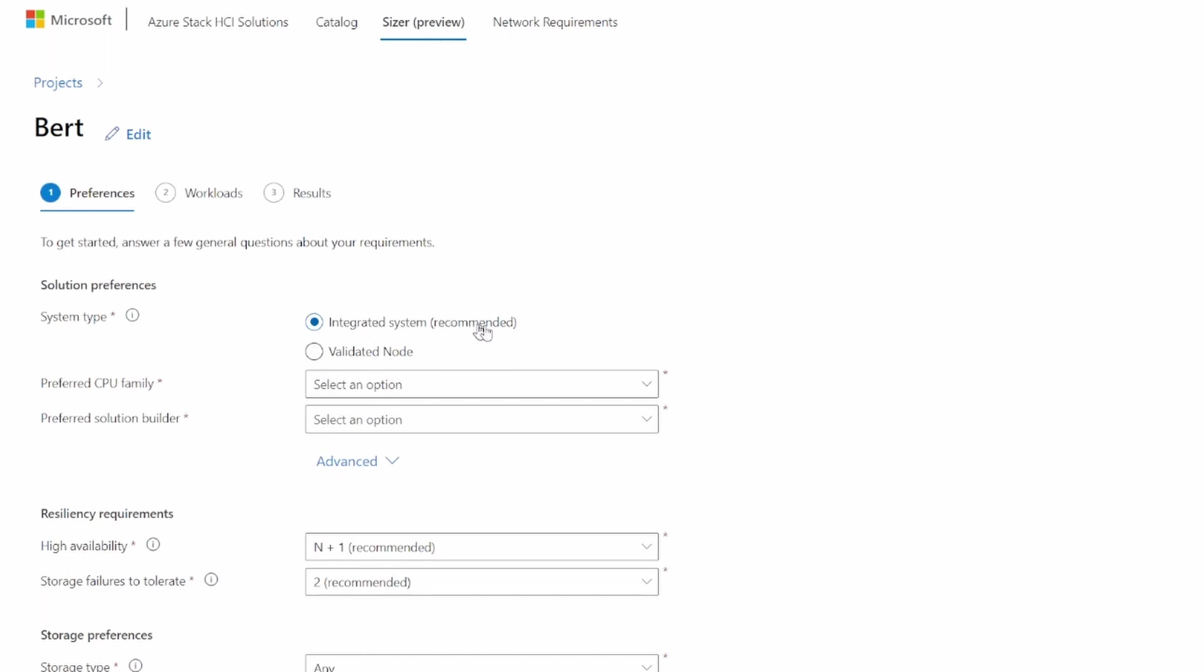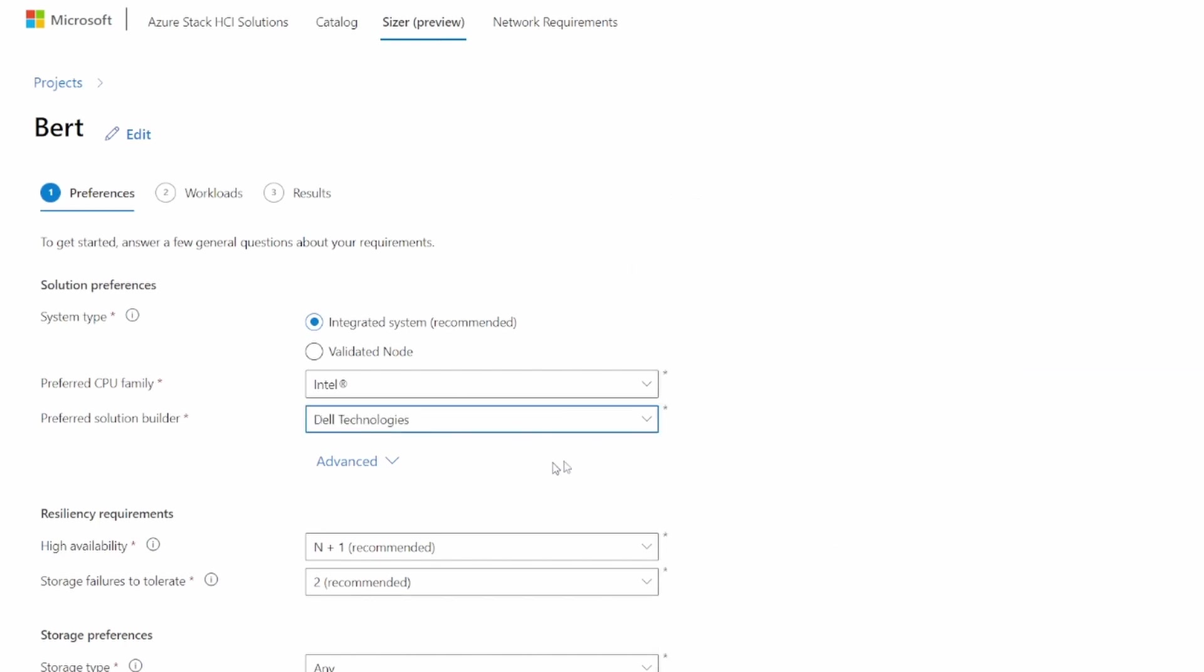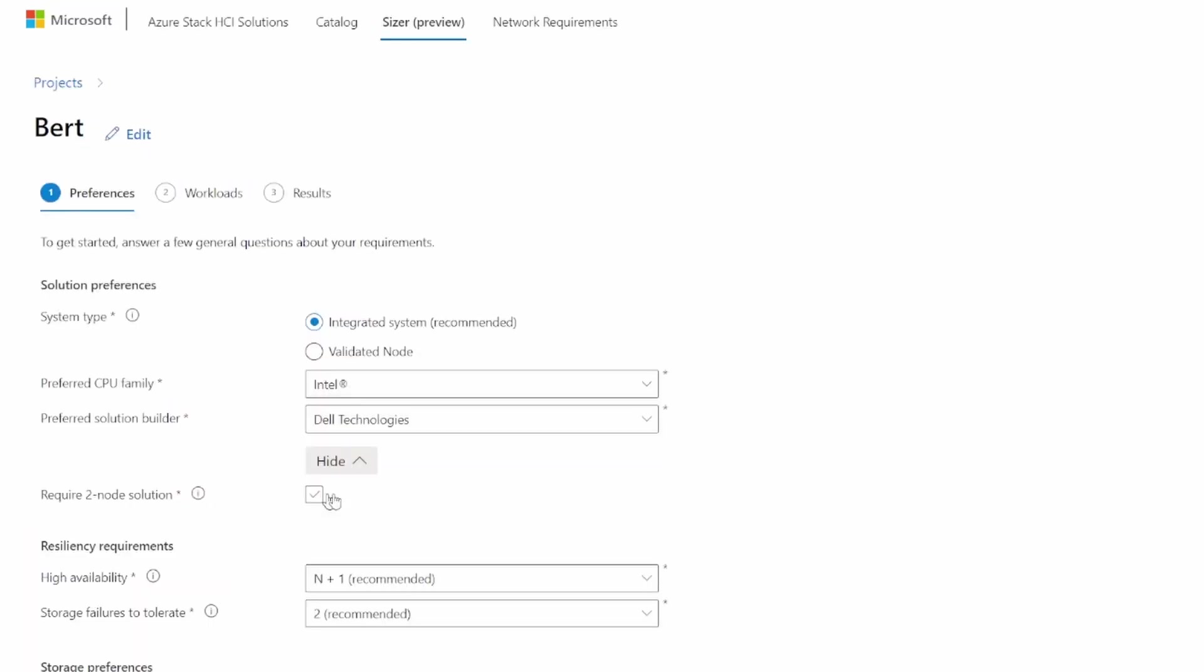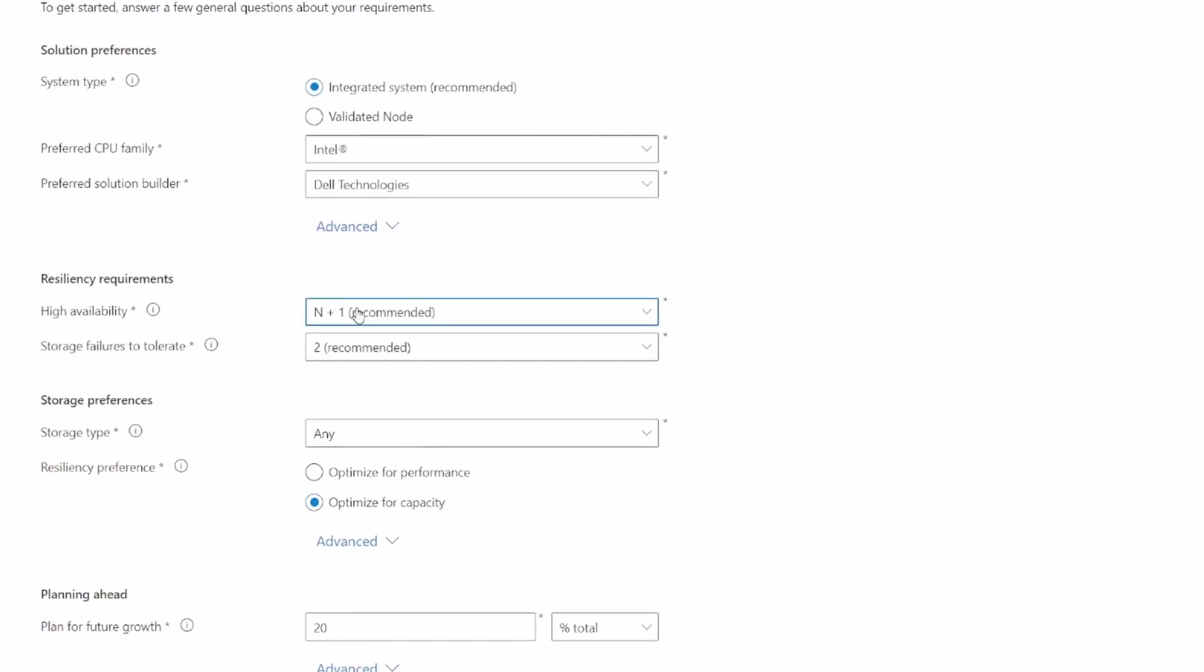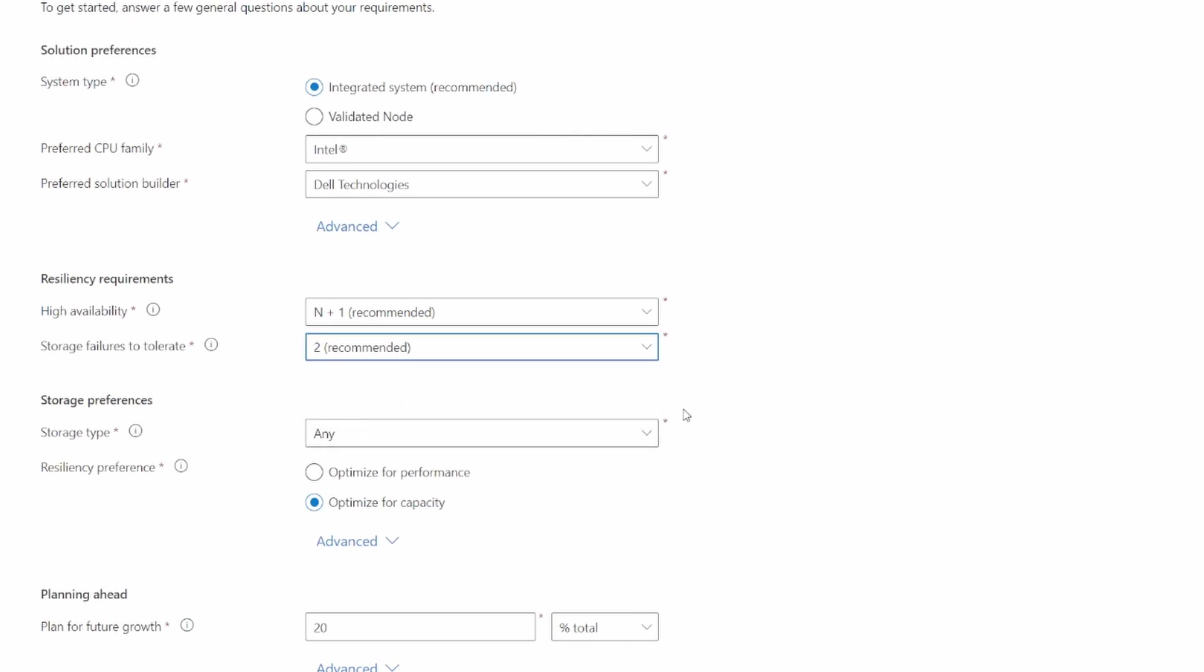Then you have again, you're going again for the steps. You want to have an integrated or validated system? I said we are recommending the integrated one. Then what CPU family you want to use, AMD or Intel? I'm an Intel fanboy. Then preferred vendors. Just choose one of the big ones. And then if you require two or more nodes, that's only an optional option. Then you choose your availability, so if you want to be able to lose one or two nodes in your cluster. So normally you go for two or more. Then also for storage, if you can lose one storage from a server or if you can lose two. We always recommend two or more.